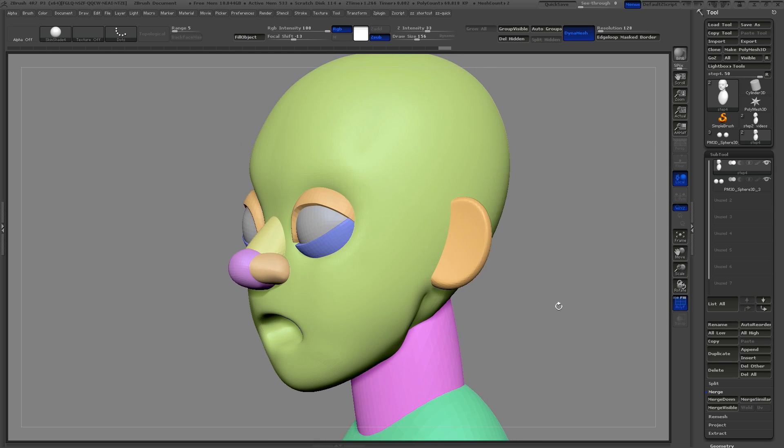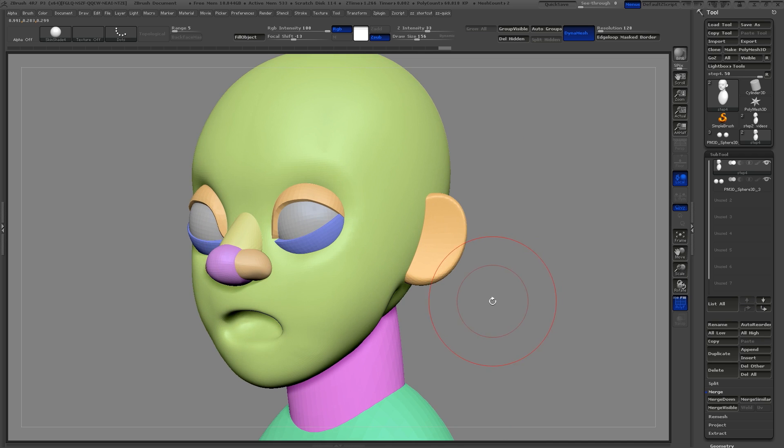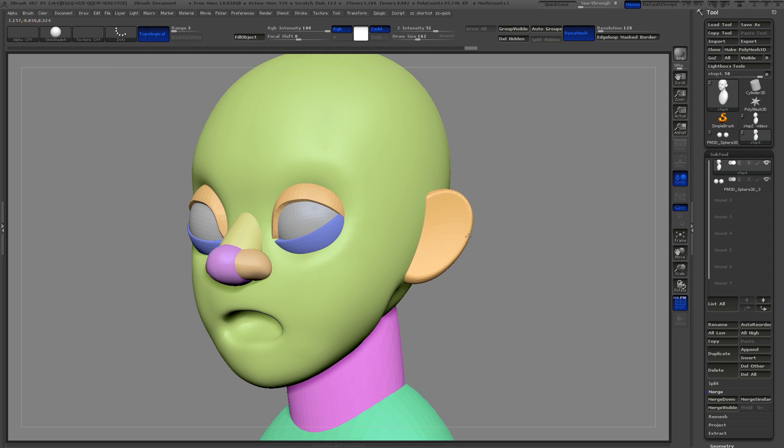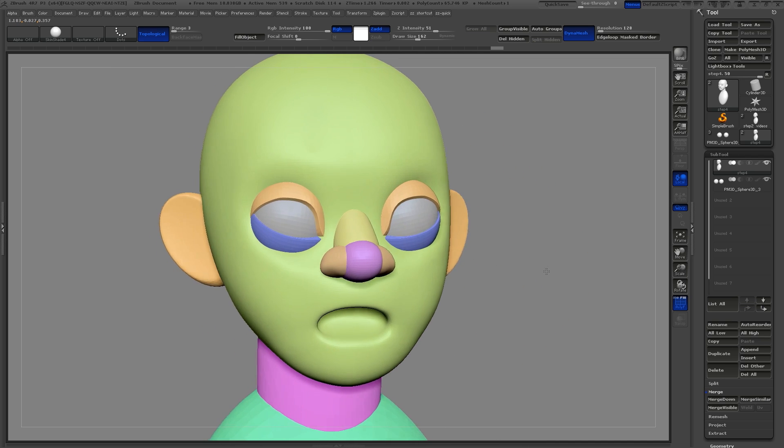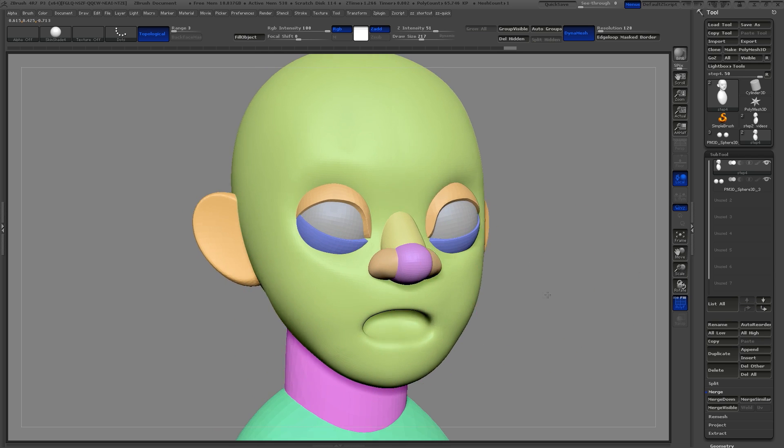This is now a good time to tweak my character. I use the move brush to move things around as a whole and the move topological brush to move individual elements.